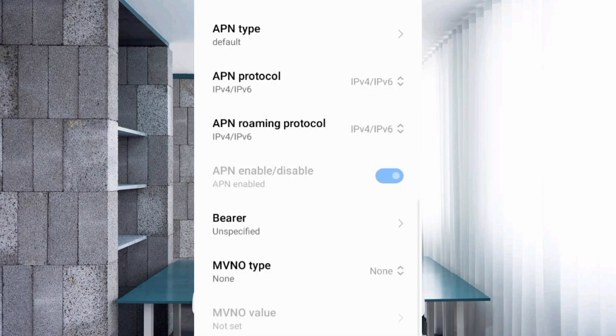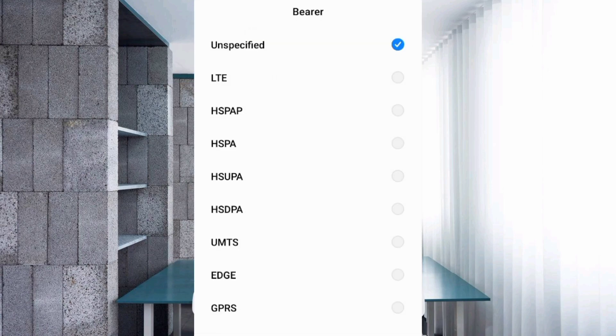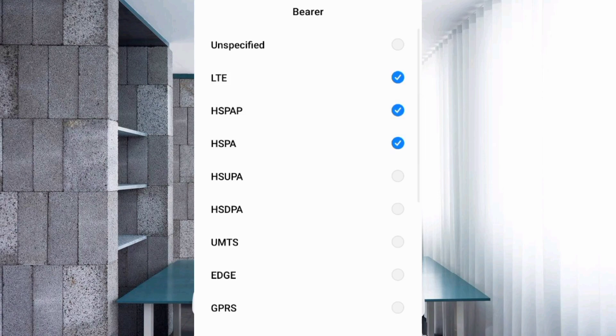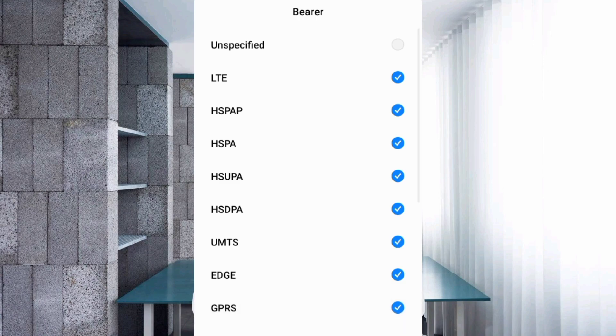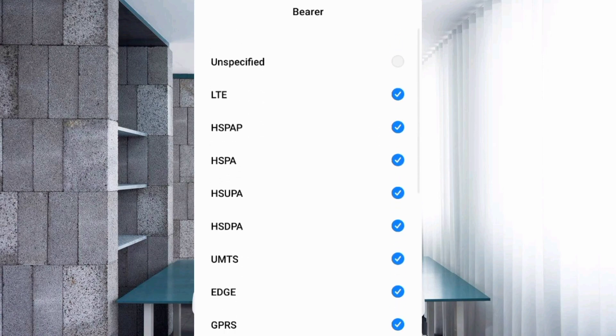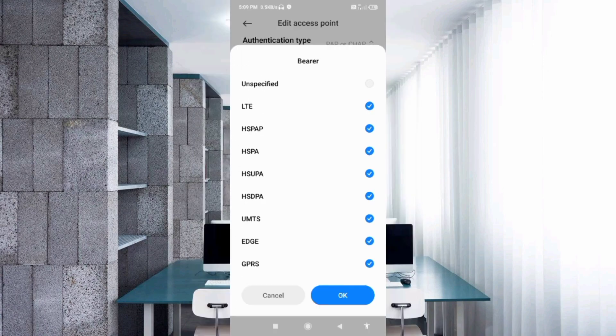For the important Bearer settings, first select Unspecified, then tick LTE, HSPA+, HSPA, HSUPA, HSDPA, UMTS, EDGE, and GPRS - total 8 options. Tap OK.